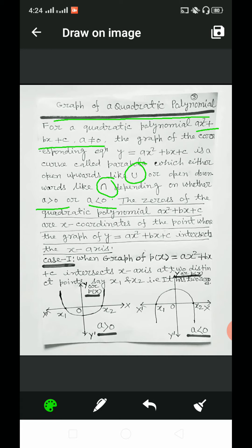For open upwards, a will be greater than 0, and for open downwards, a will be less than 0. The zeros of the quadratic polynomial ax² + bx + c are the x-coordinates of the points where the graph of y = ax² + bx + c intersects the x-axis.